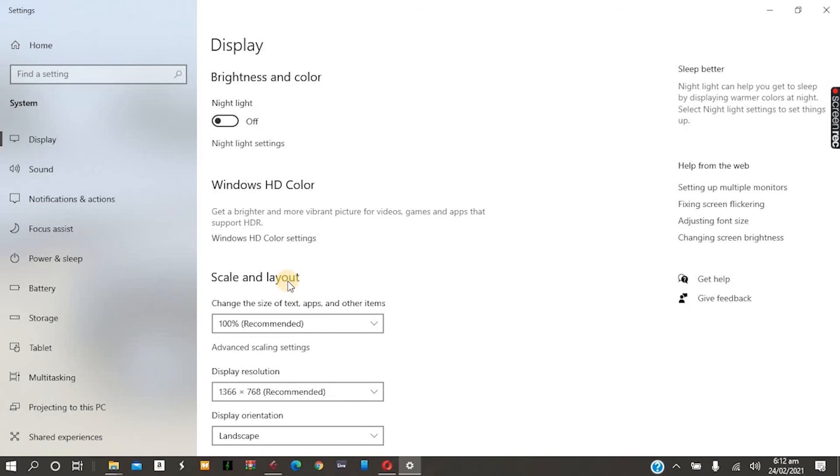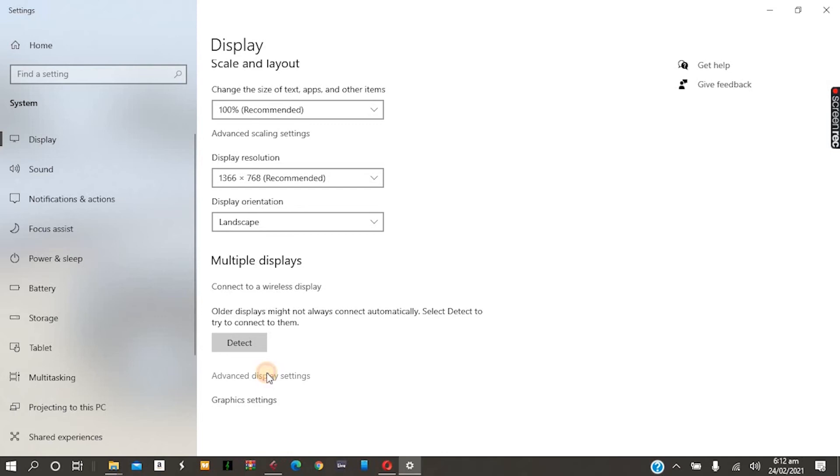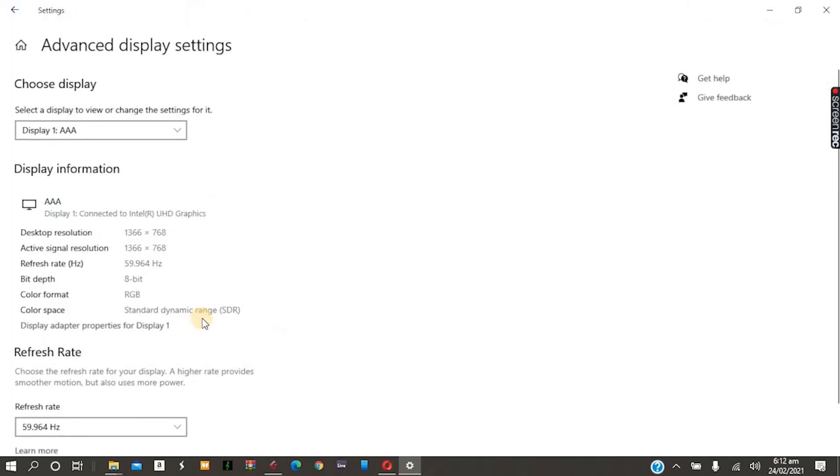Once this opens up with everything still messed up - don't forget your screen is not going to be looking like this because you have it all messed up - then scroll right down to where it says advanced display settings. Click on that.